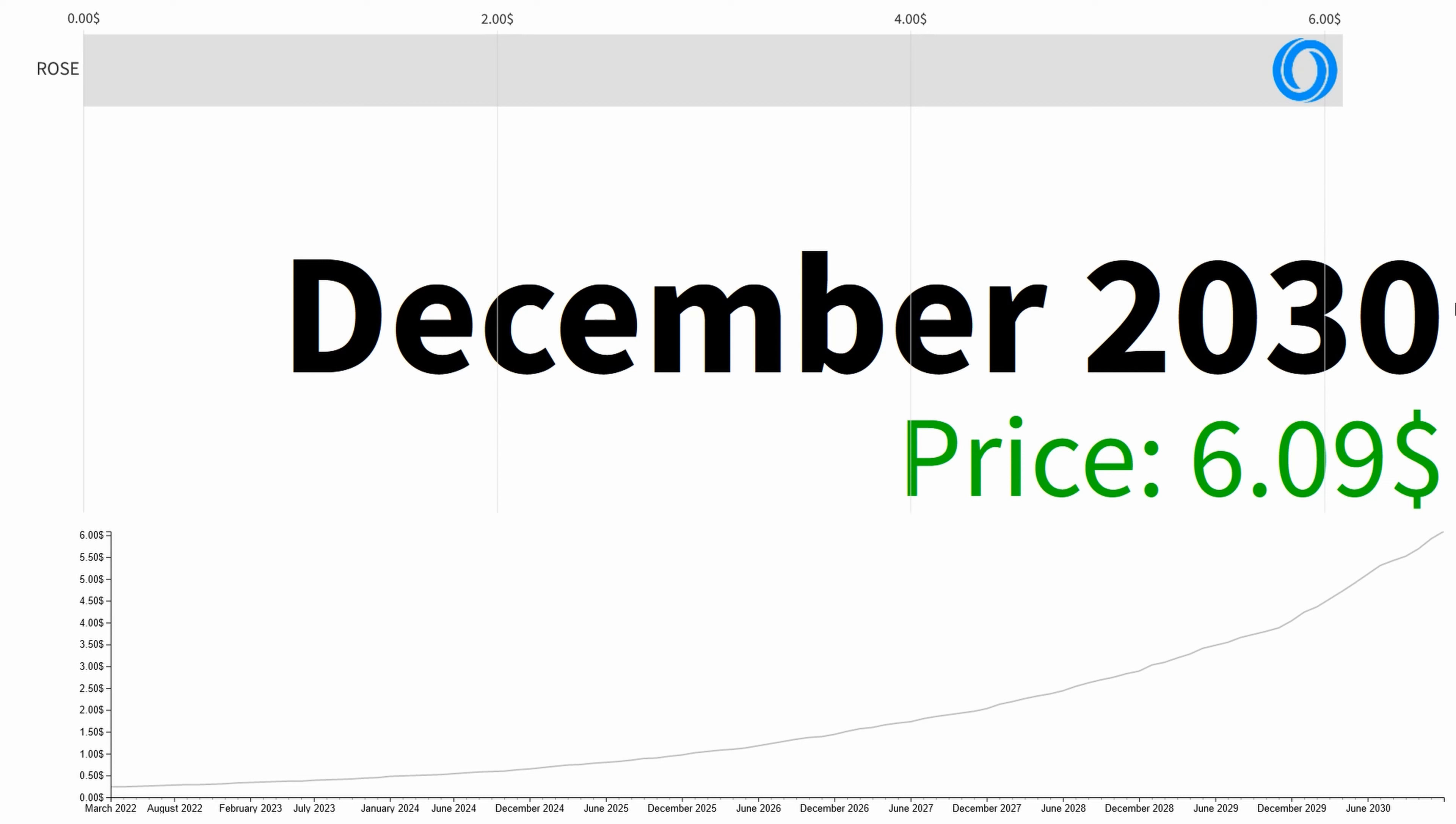So at the end of 2030 the average price is $6.09. Thanks for watching.